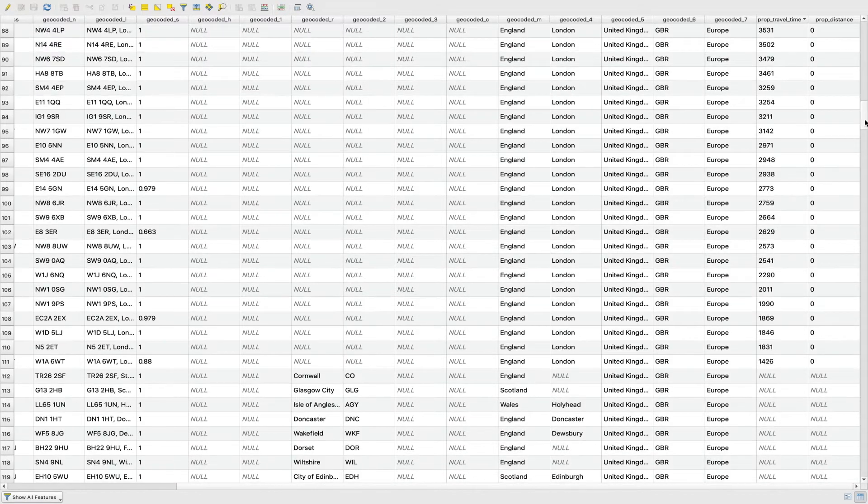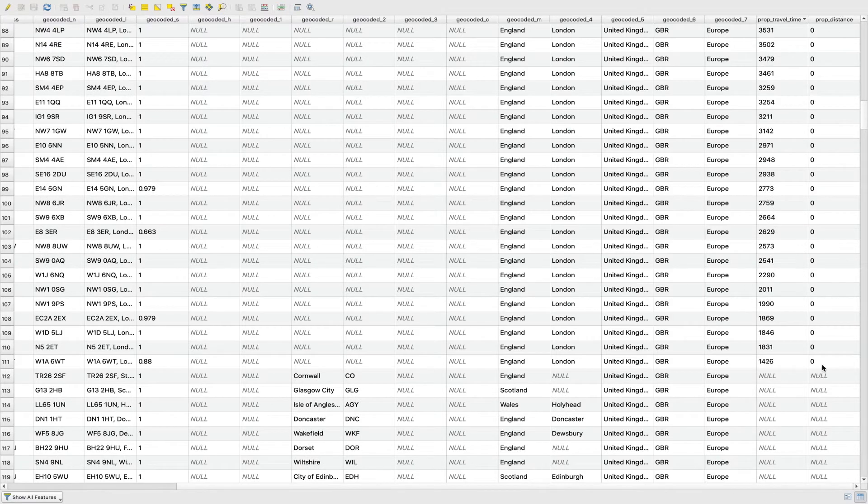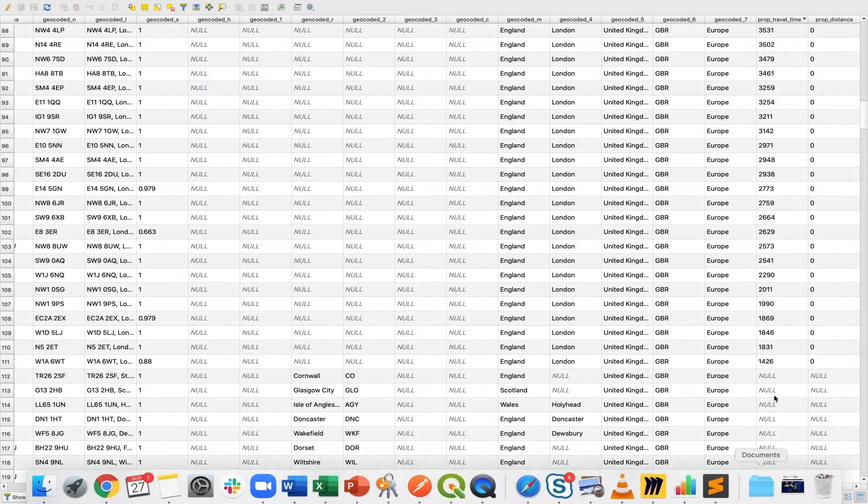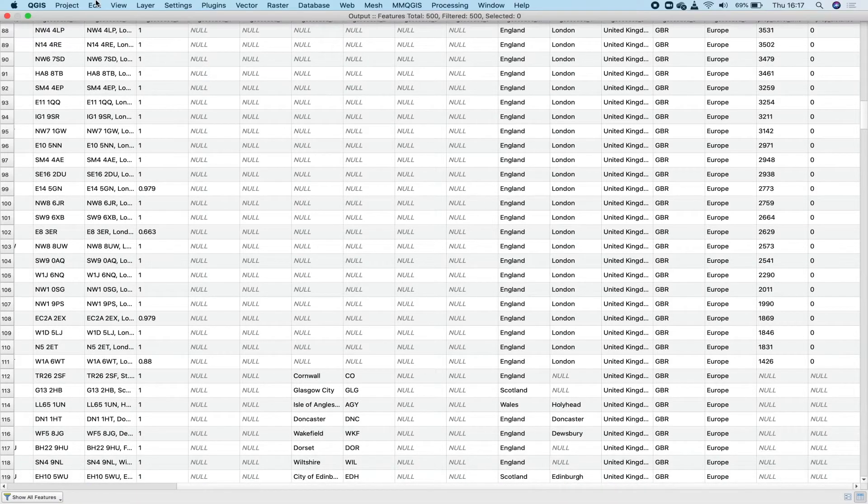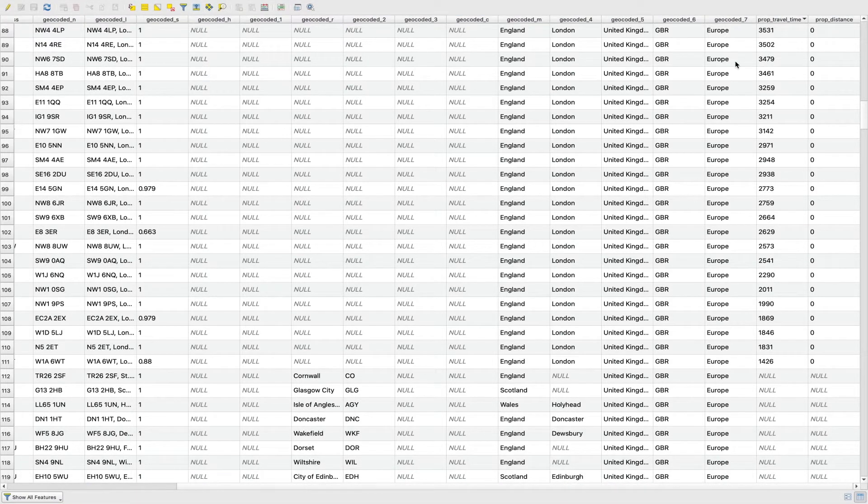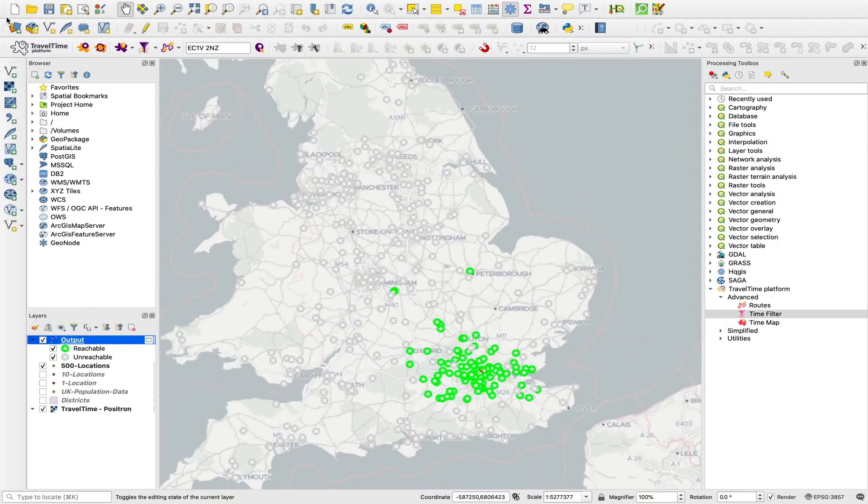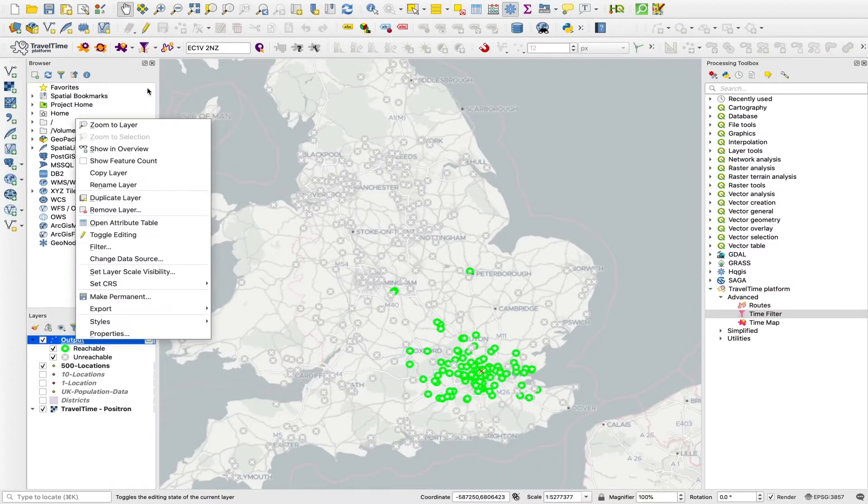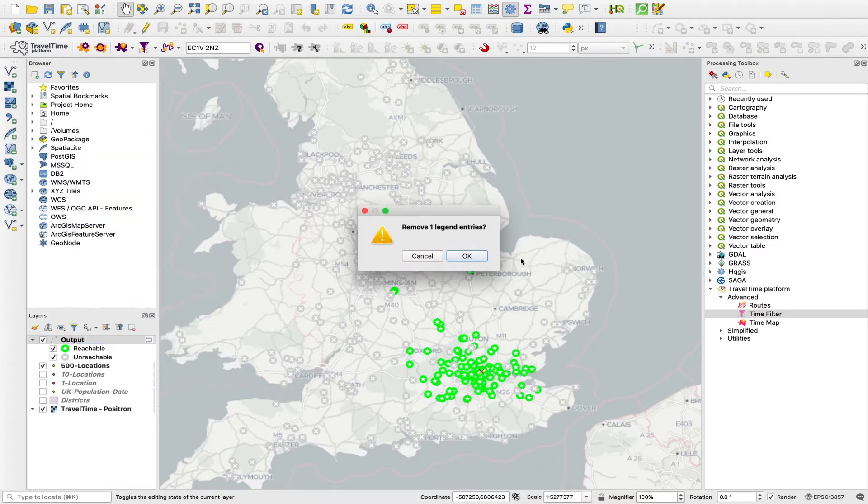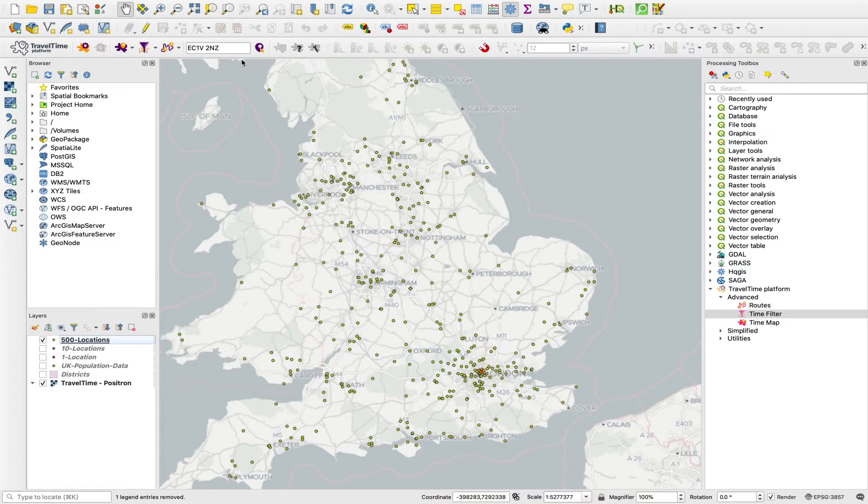So these nulls are the points that were outside of that two hour cutoff. So if you wanted to find as many of these as possible, you can set the cutoff to four hours, which is the maximum. And then any journeys that are within four hours, it will return a travel time for those.